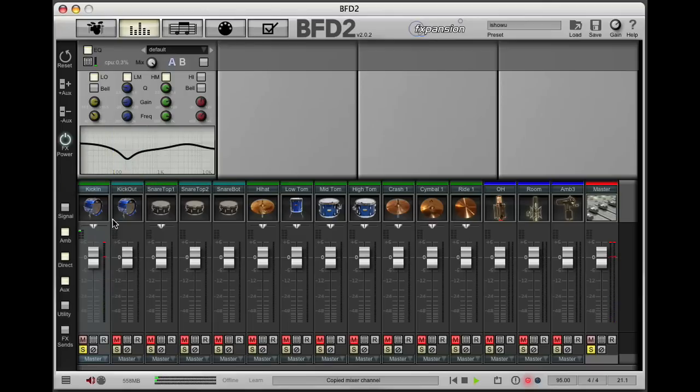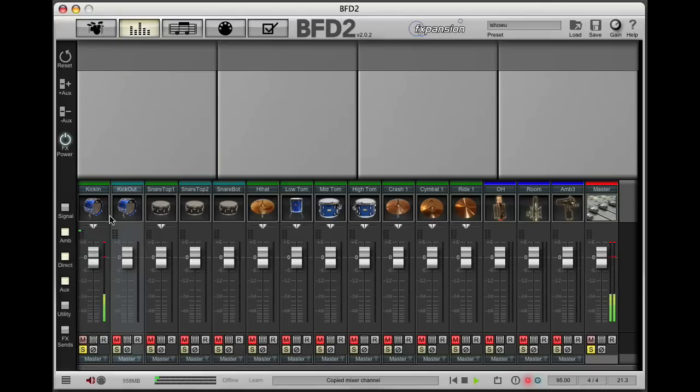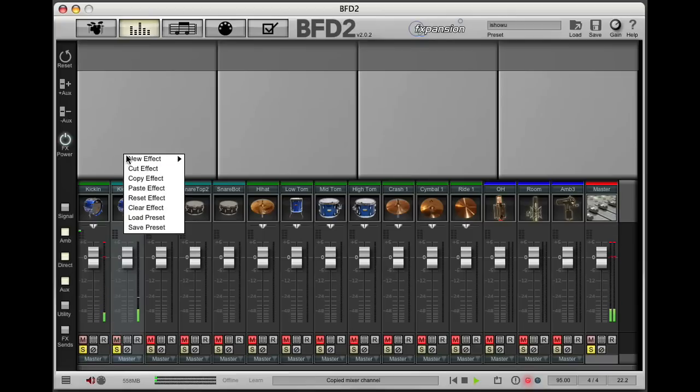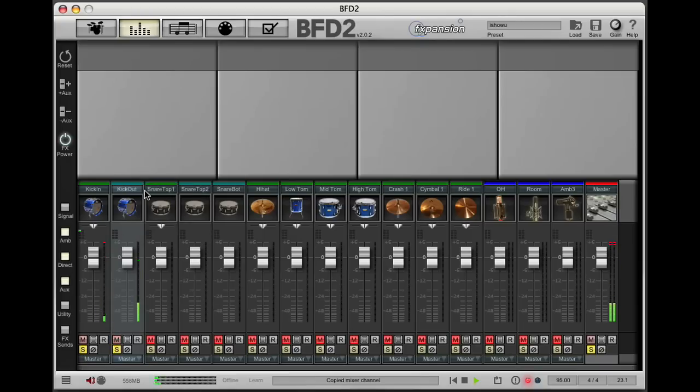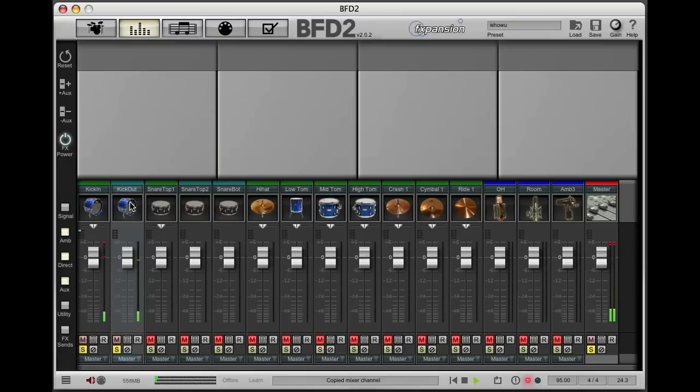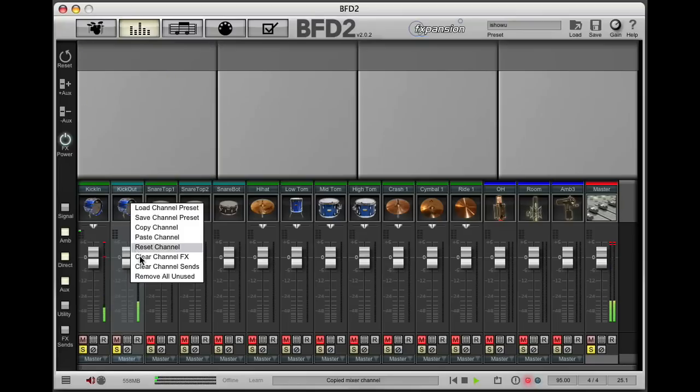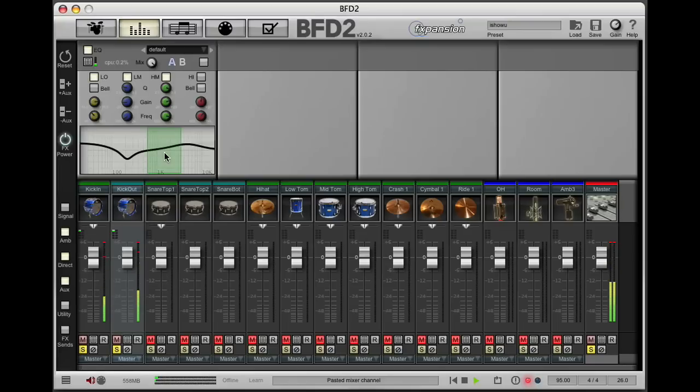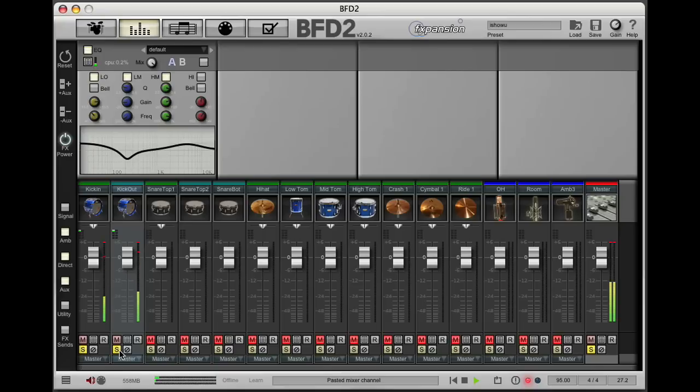Now I'm going to copy the channel and paste it into the next kick output, which is the kick out channel. As you can see, I've just done a paste and that's copied my EQ settings across.